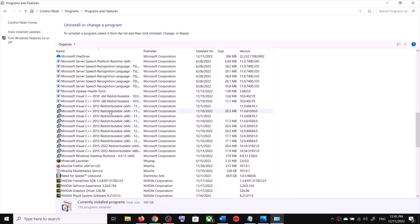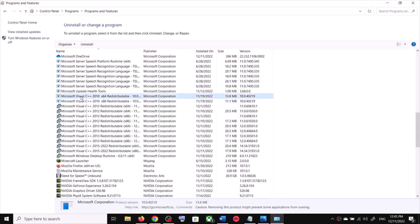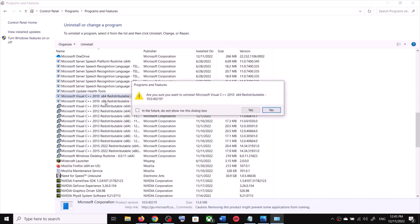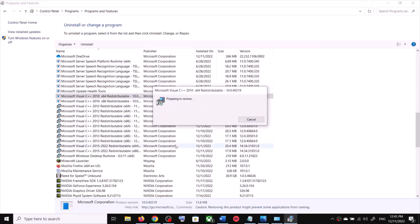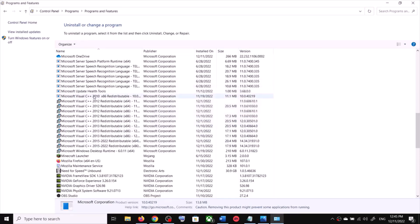Find all the Microsoft Visual C++ files here. You can see I have Visual C++ 2010, 12, 13, 15 to 22. Select everything and then right-click and click on Uninstall. You have to uninstall all the Microsoft Visual C++ files — click yes to allow and uninstall them one by one.